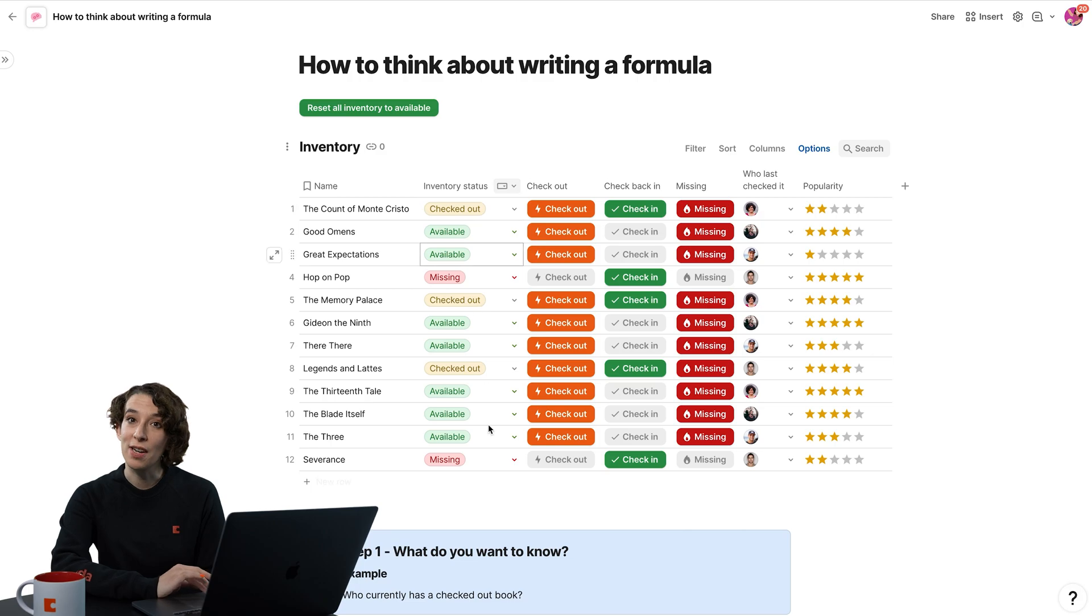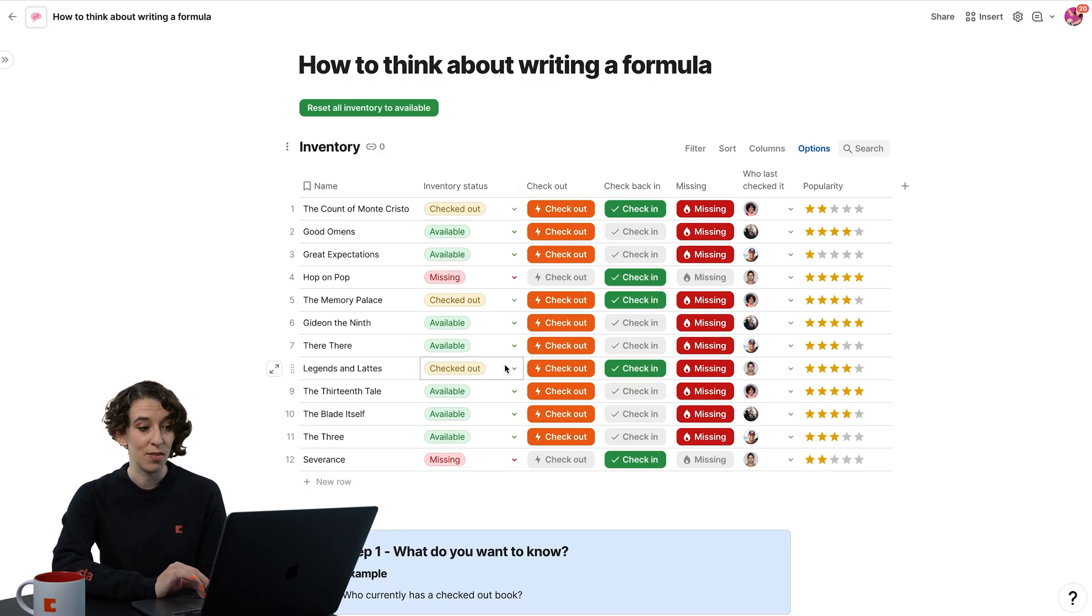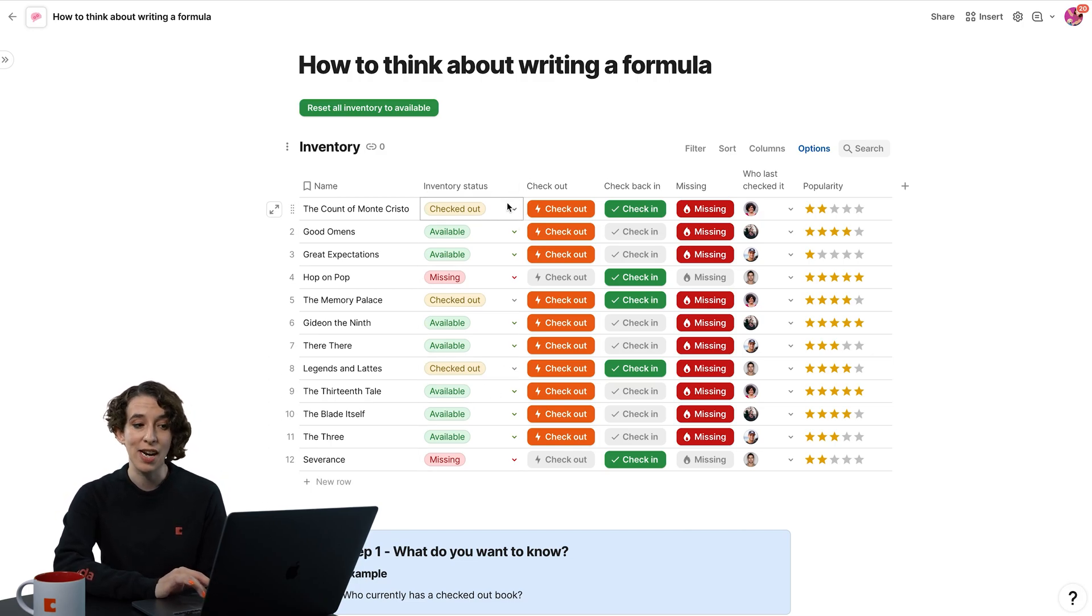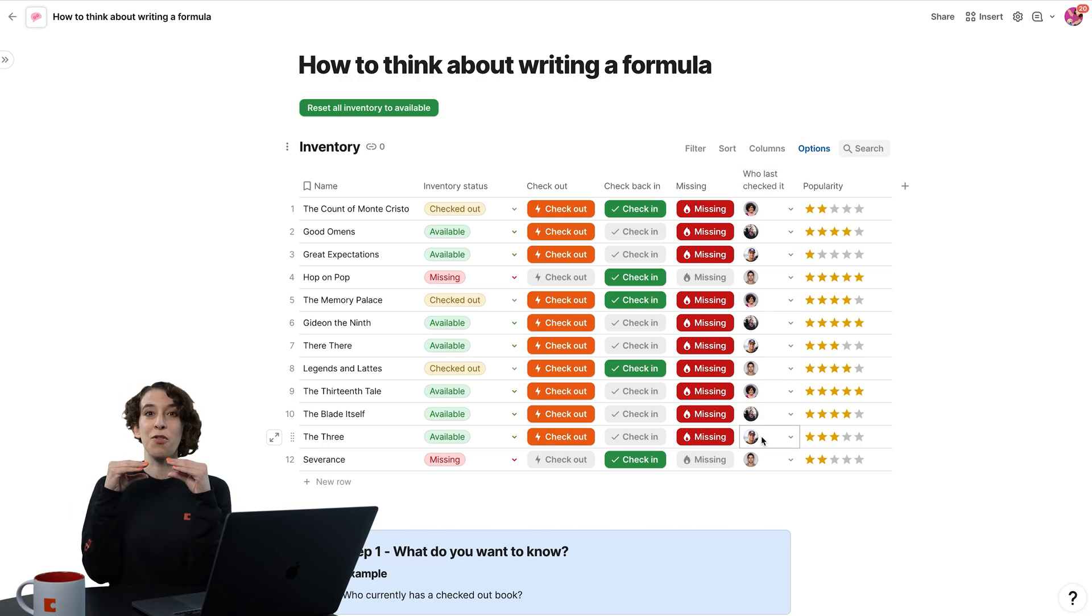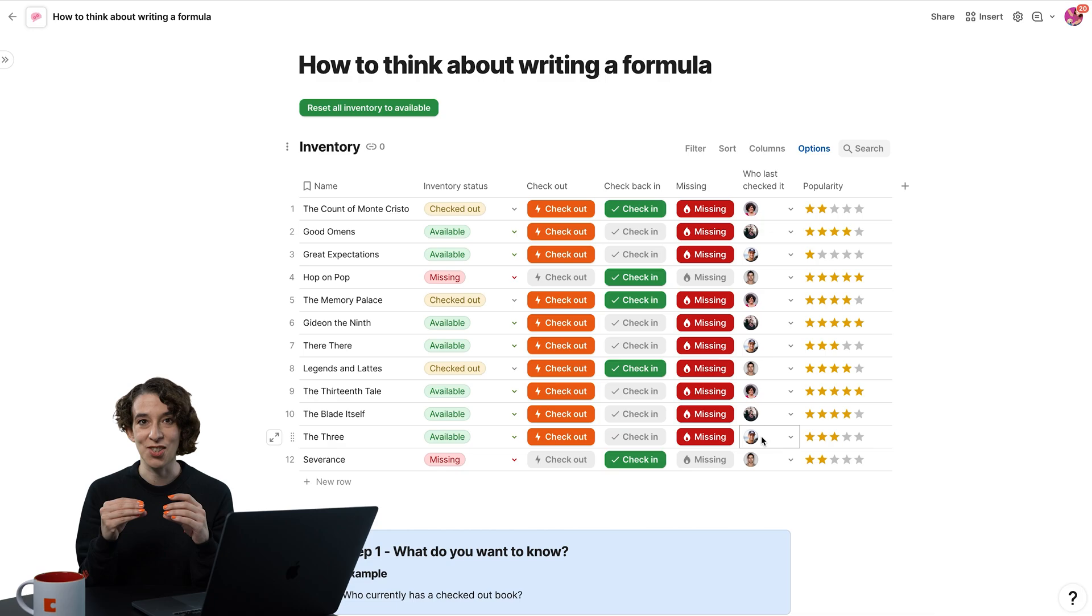Notice we have our inventory status. So we know we've got a way for us to know if a book has been checked out. And we also have who is part of each of those. The power of the row here allows us to answer this question.